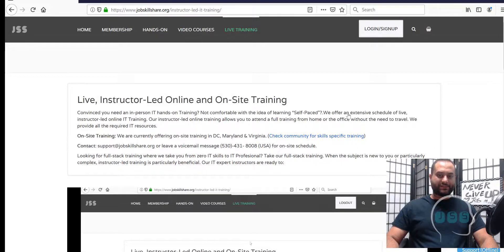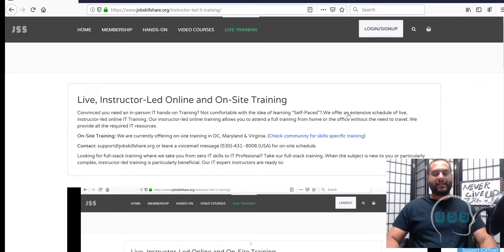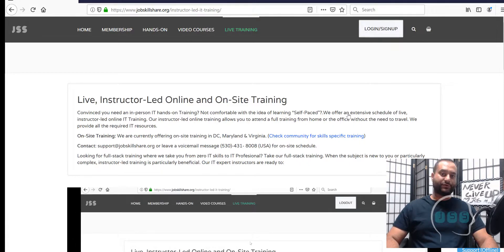Hello and welcome to JobskillShare.org. This is Danish, the lead trainer on JobskillShare.org for entry-level IT professionals. Today I will be talking about live IT training features in very detail. We are also going to show you a real-world example of our live training. Thank you to the member who gave us permission to do this.